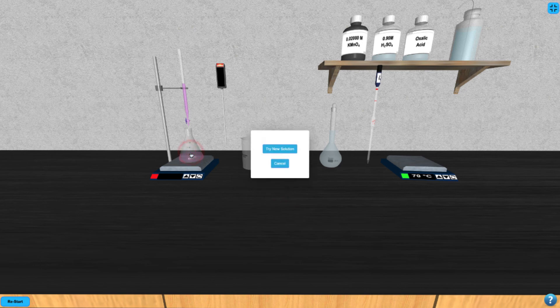When finished, you can click on the Erlenmeyer and click try new solution to repeat.